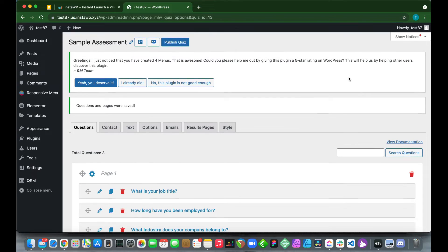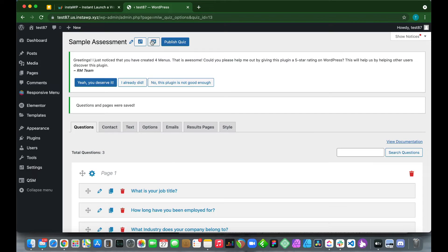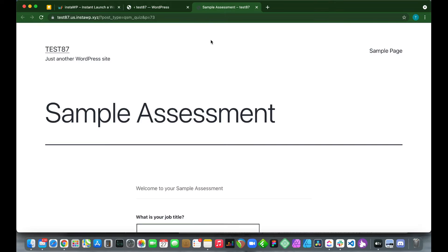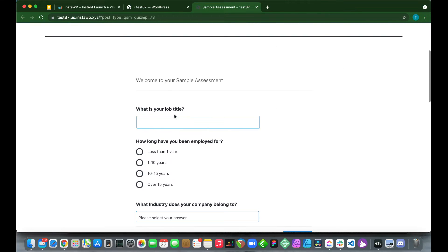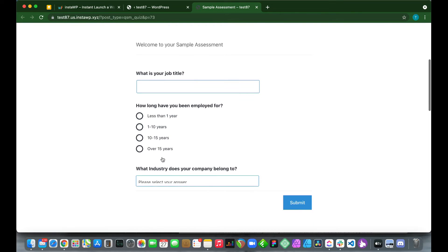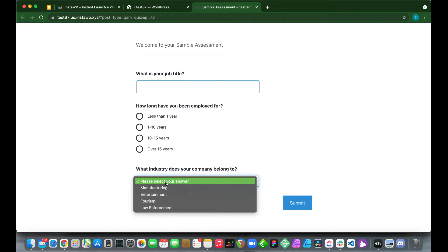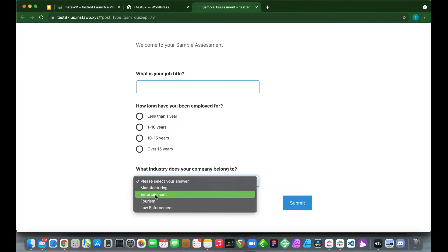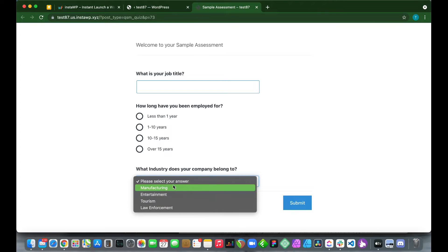We're using three questions today. Let's preview them to see what they look like — you can see the questions including the dropdown are displaying correctly.